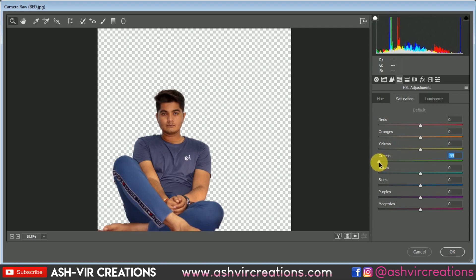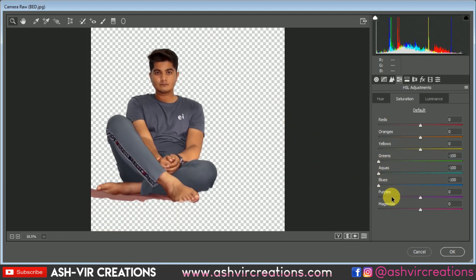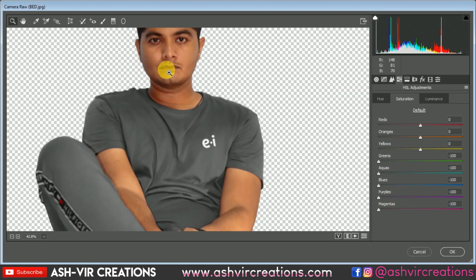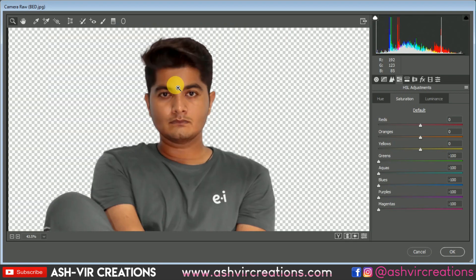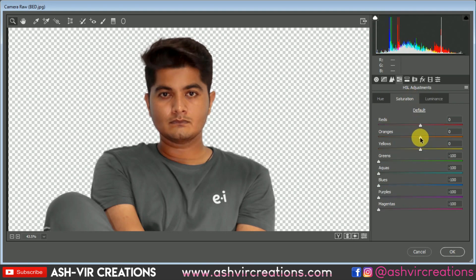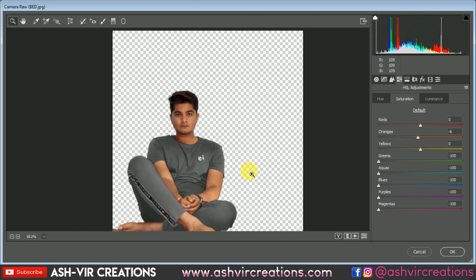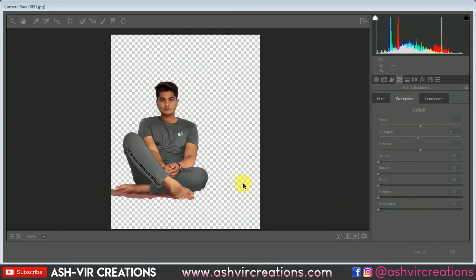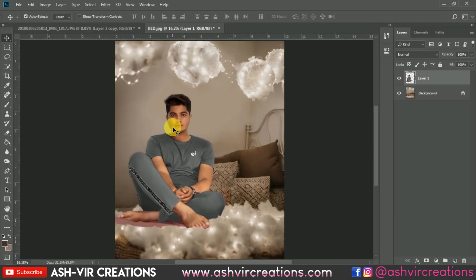I'm going to reduce the saturation of blue, aqua, purple, and green as well, because I want only the skin color to show. I'll reduce all the other saturations and keep only red and orange. You can also decrease the saturation of the orange color. Now you can see the difference — it is looking very much perfect and similar to the background.